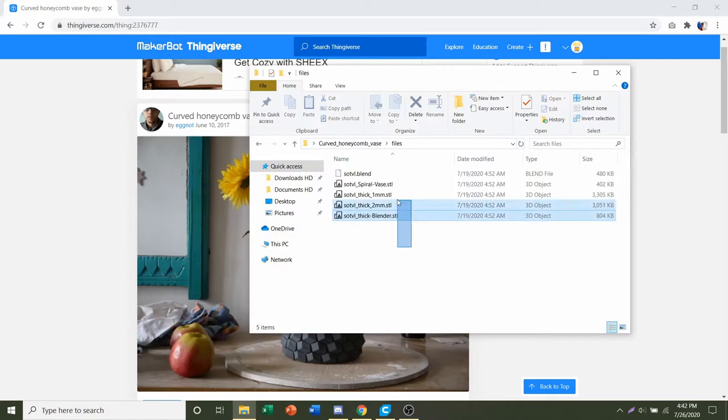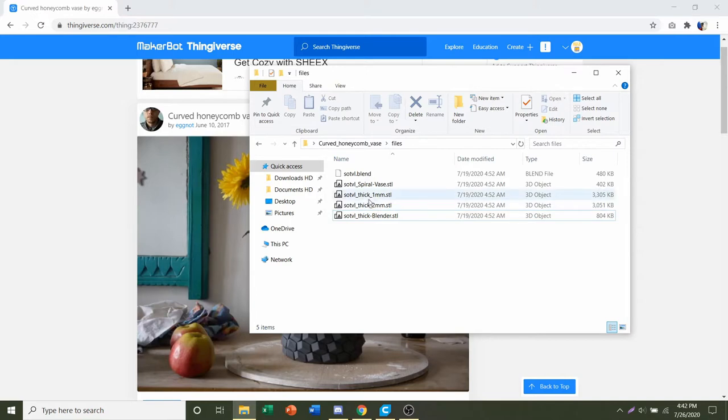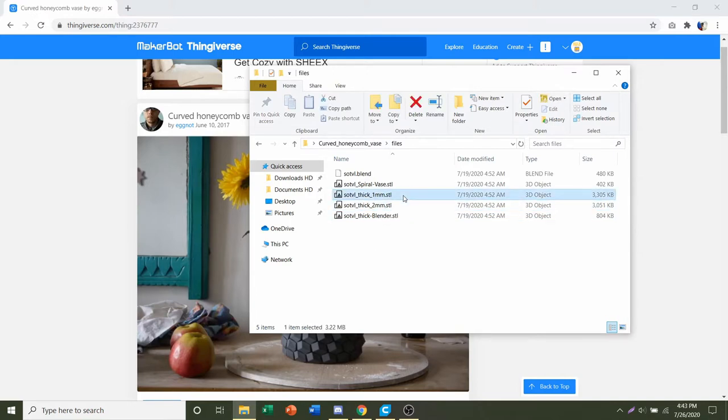And here are all the STLs we talked about. Now for beginners, I recommend you stick with either the one millimeter or two millimeter STL. If you want to use this vase, let's say for like pencils...